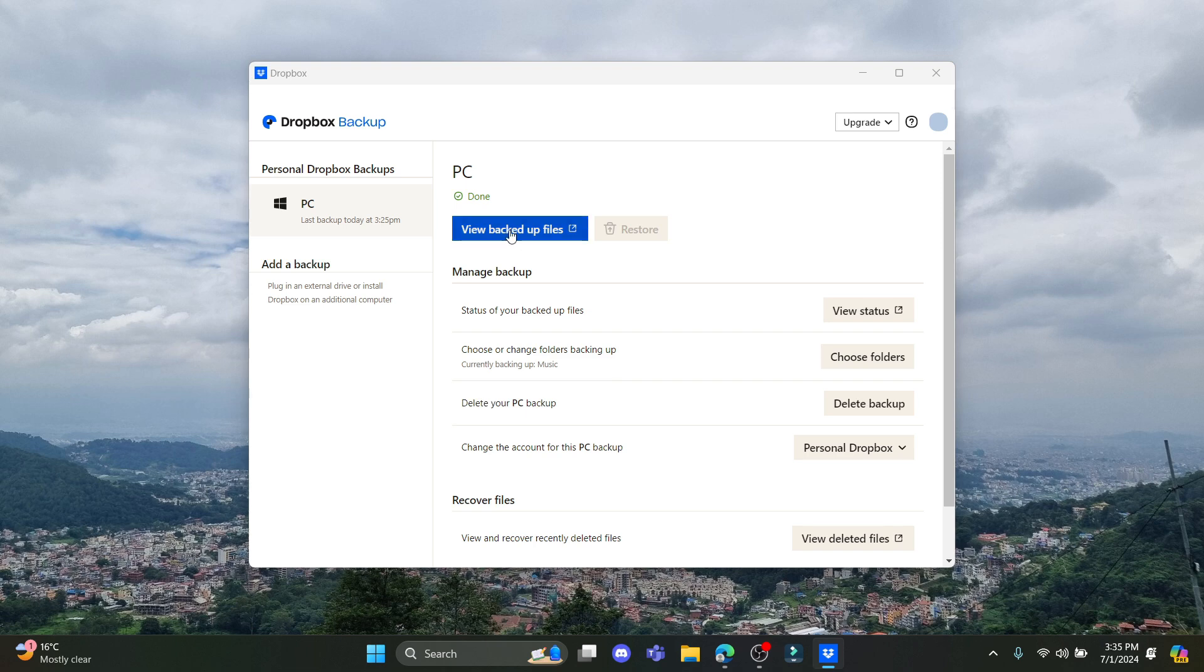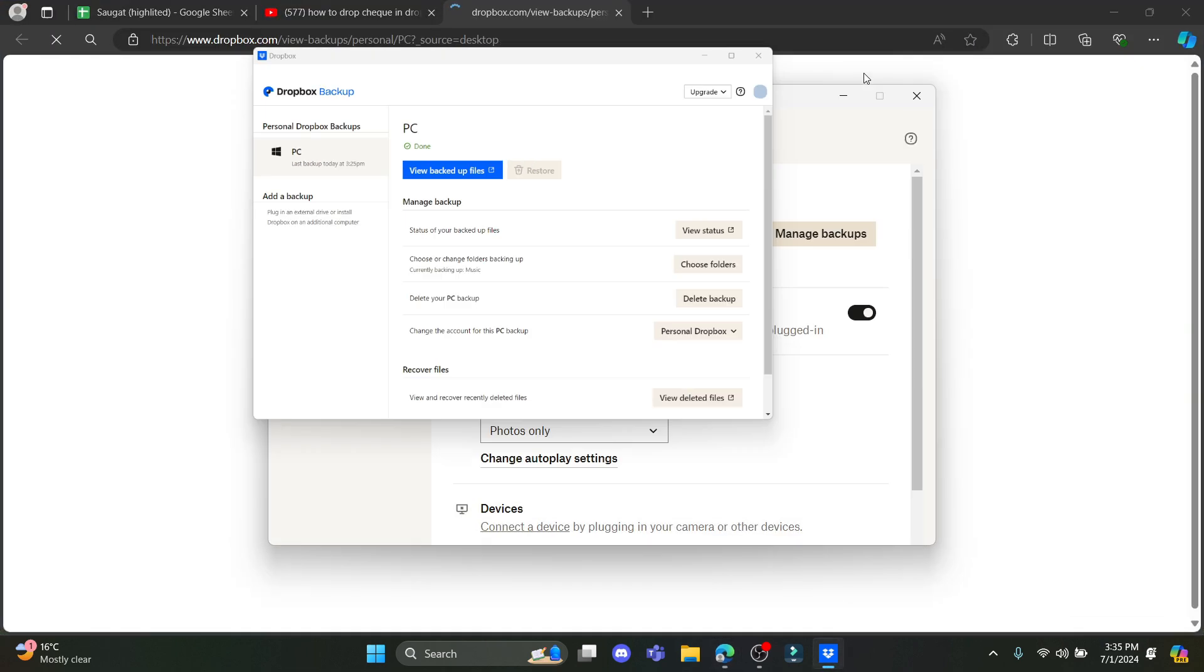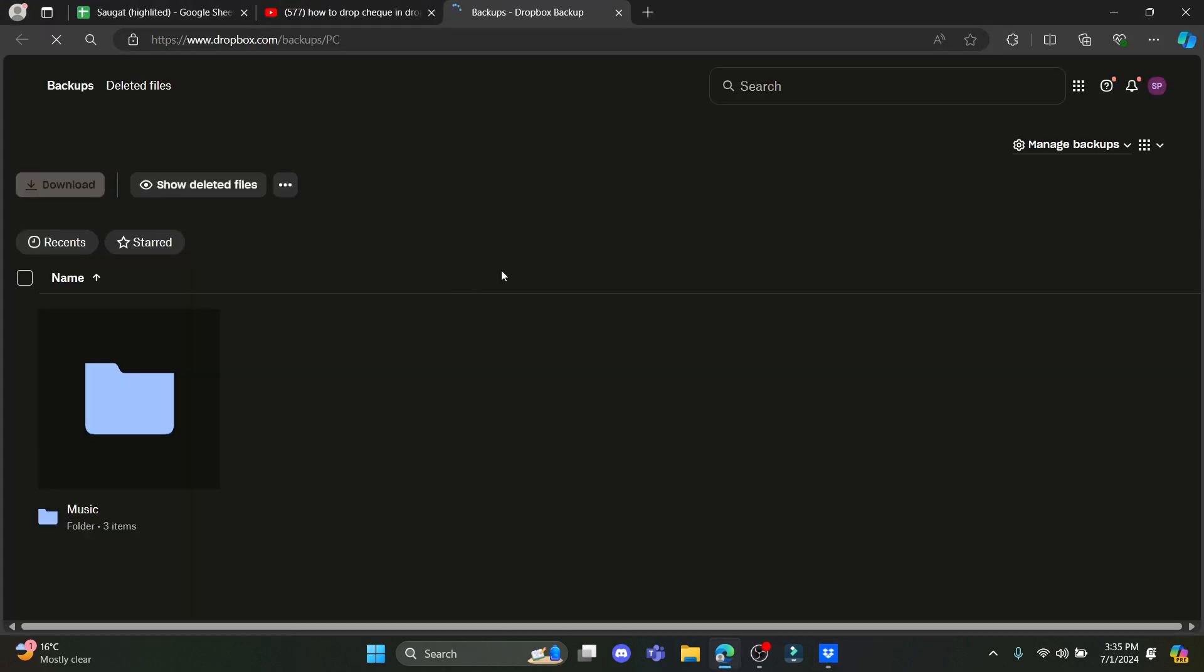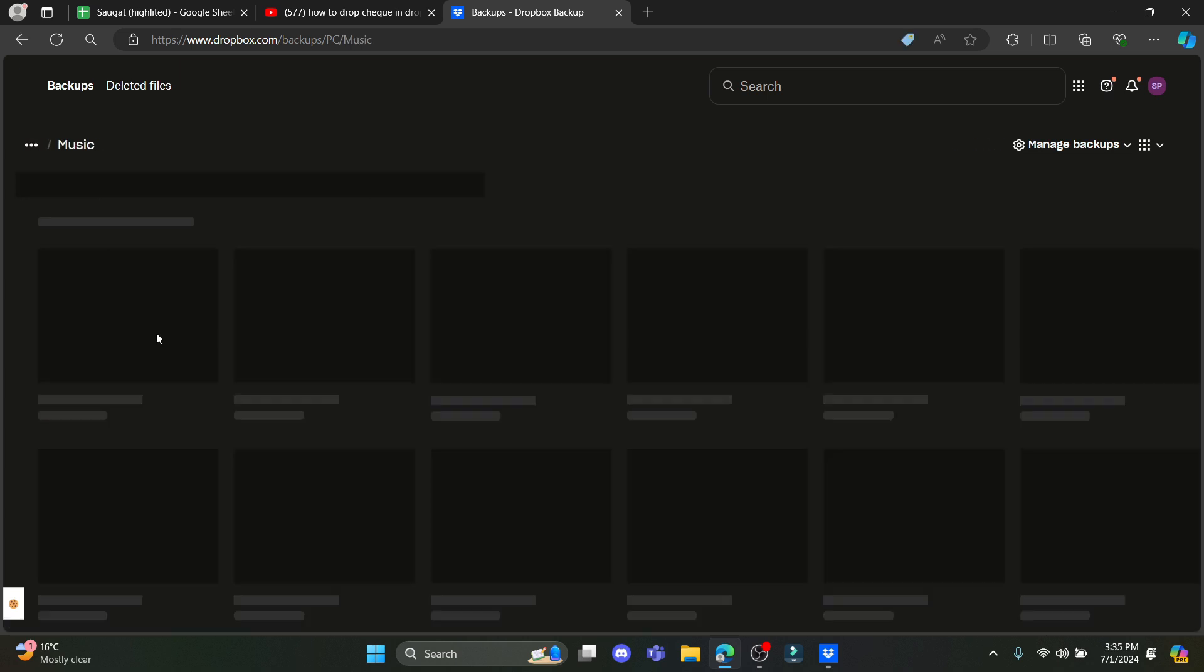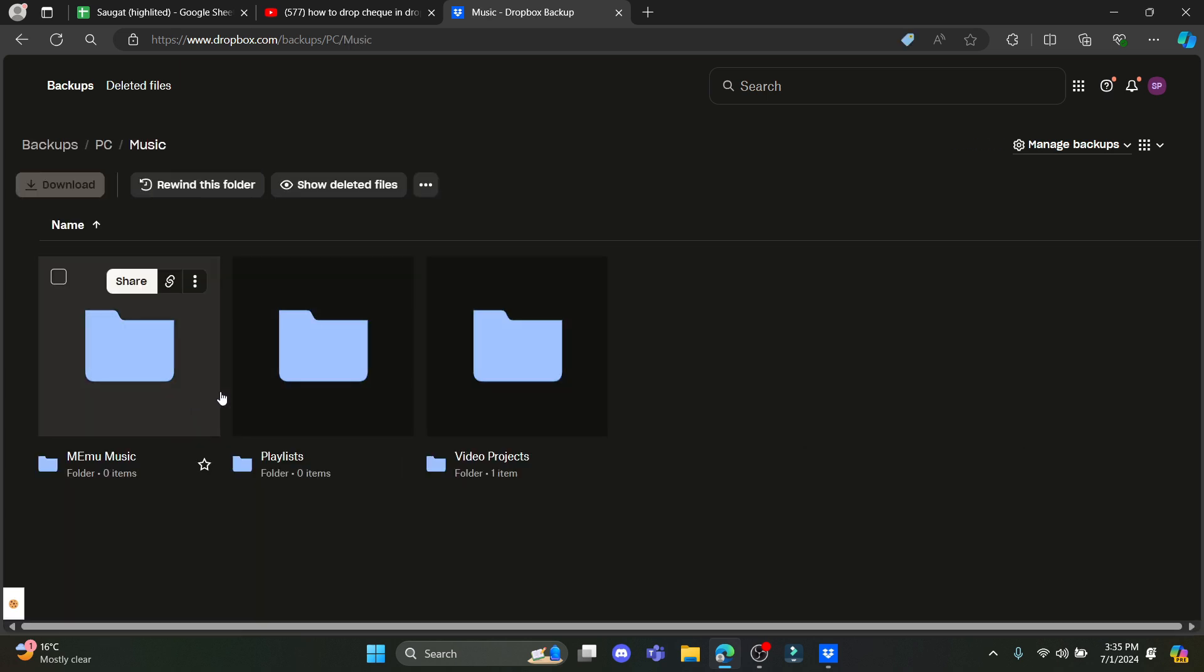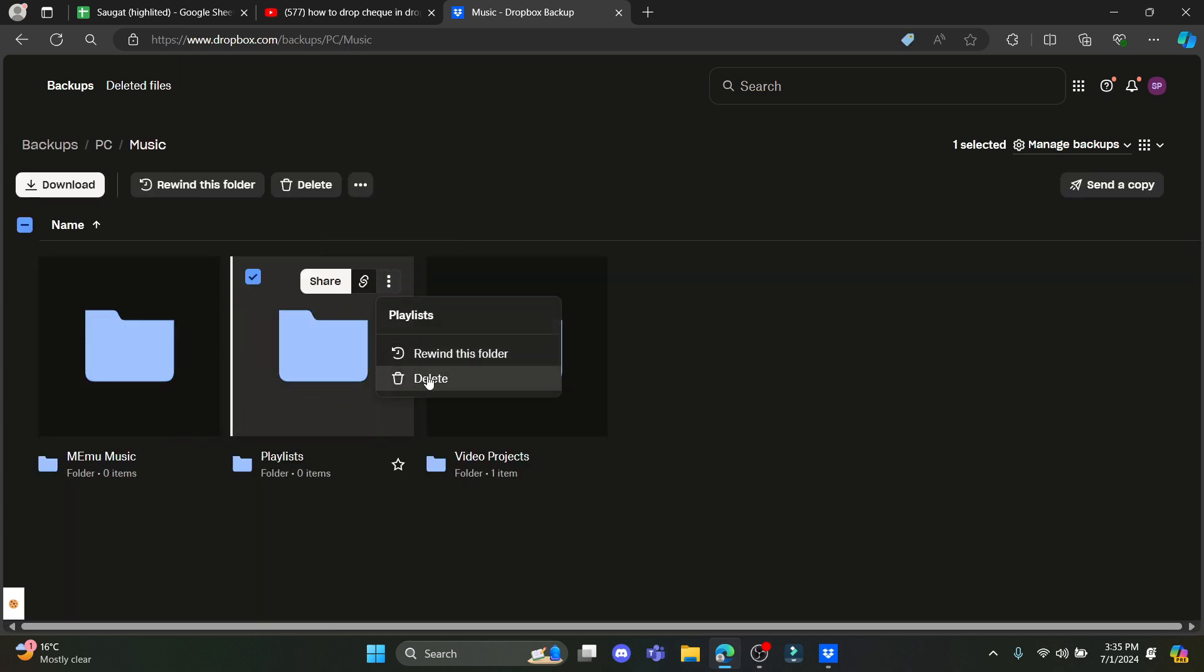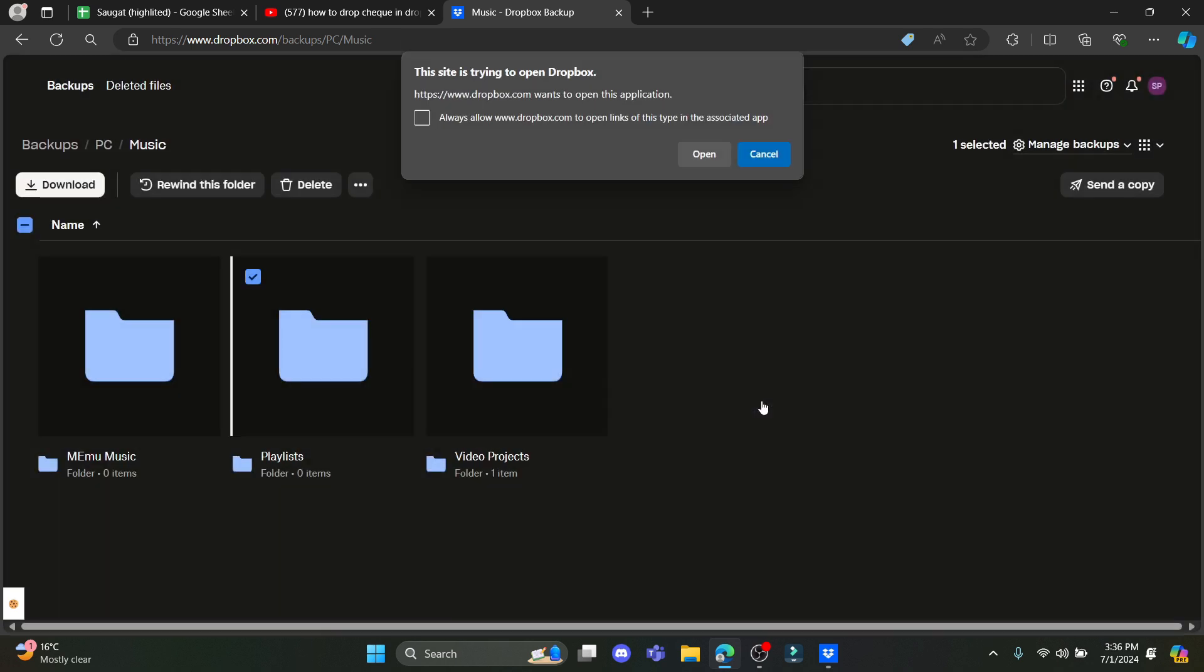You can also view the backup files. If you click on the backup file, you can see that the backup is here. You can go into the file and individually delete it. You can delete music from your PC backup.